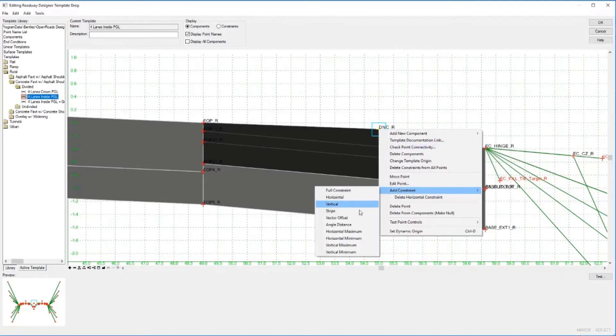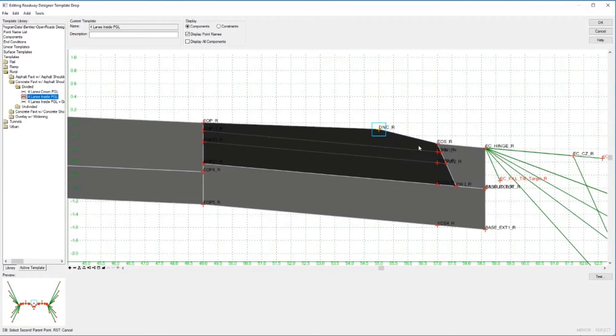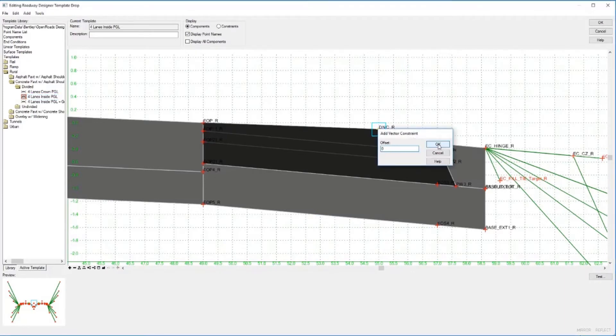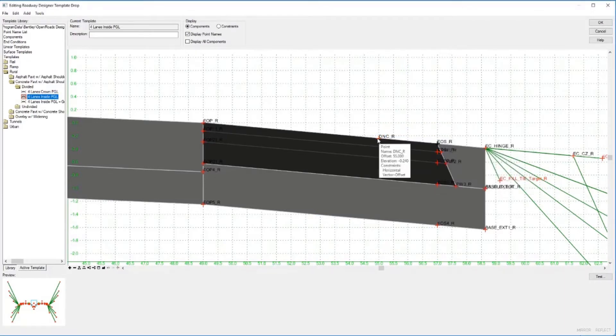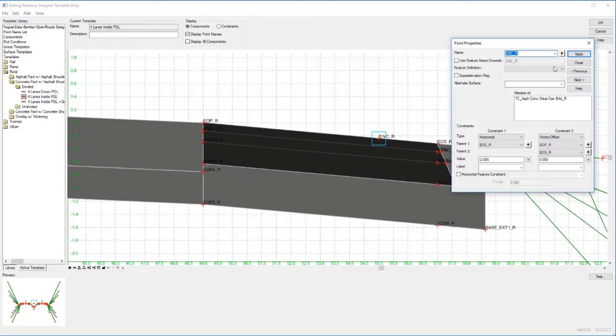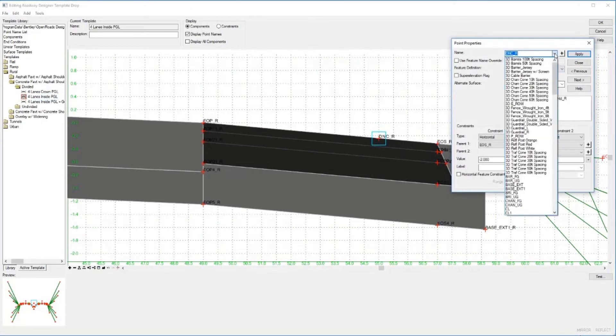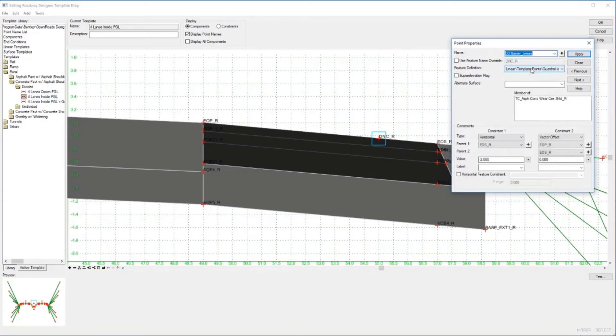We'll set that to zero and then assign a new point to that, which will automatically pick the feature definition using the point name list.